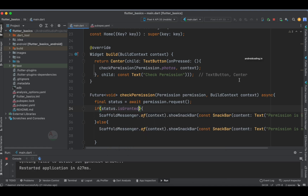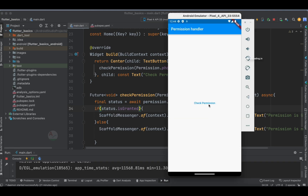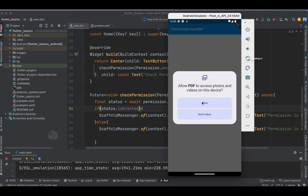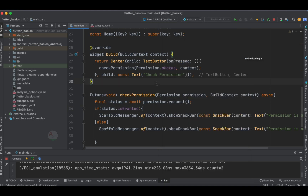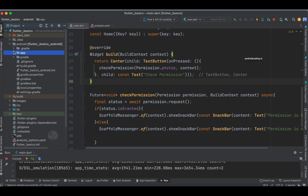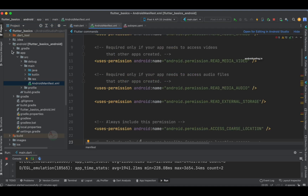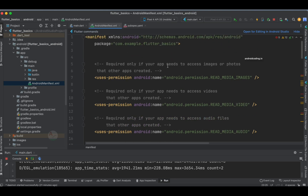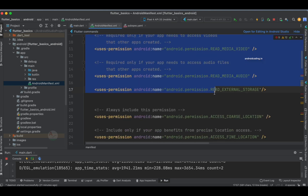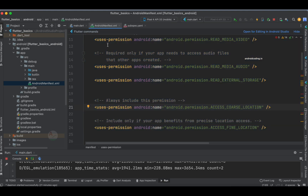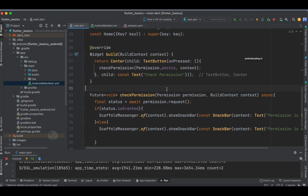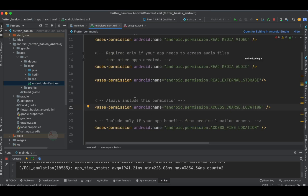Rerunning the code and tapping the 'Check Permission' button, we get a dialog: 'Allow PDF to access photos and videos on this device' — PDF is my application name. Now there is one more important step: inside the android directory, inside the app directory, inside the manifest, you need to add the required permissions. I have added a few permissions here, and using those I am requesting the same through our Flutter application.